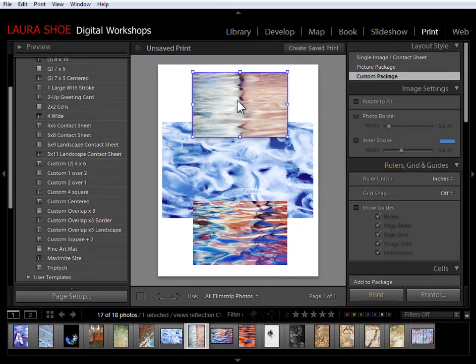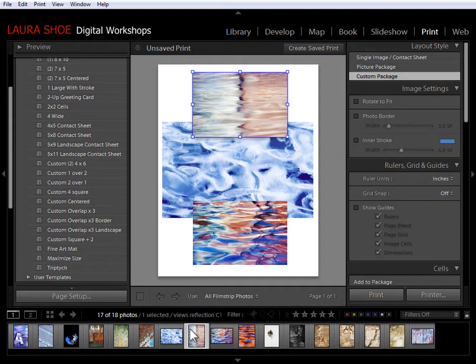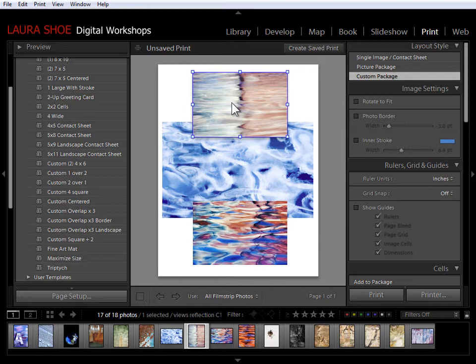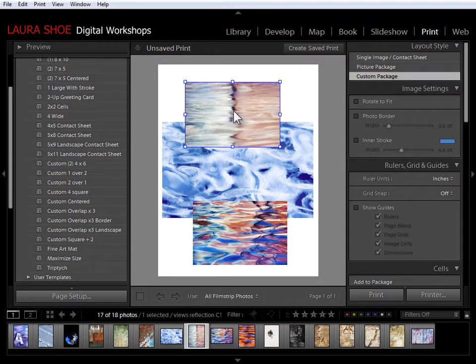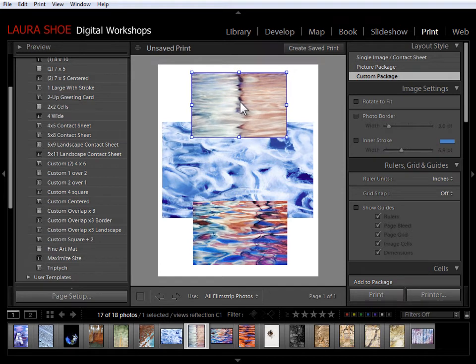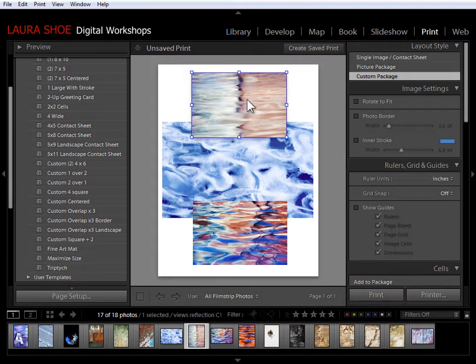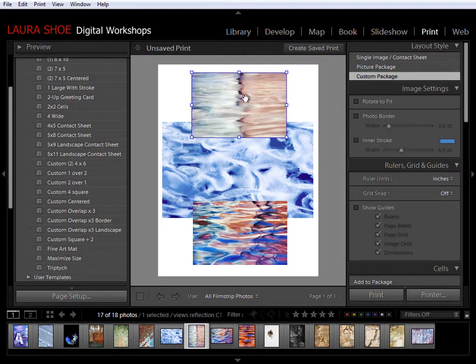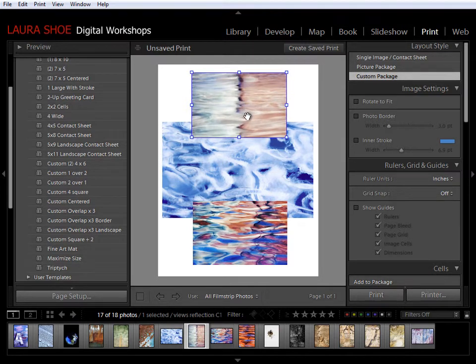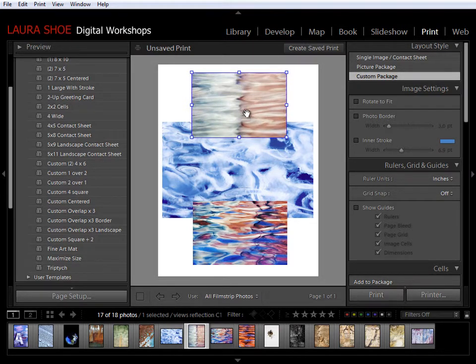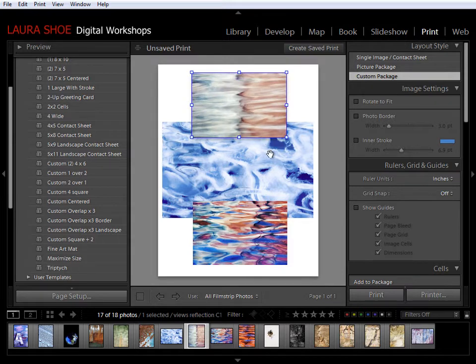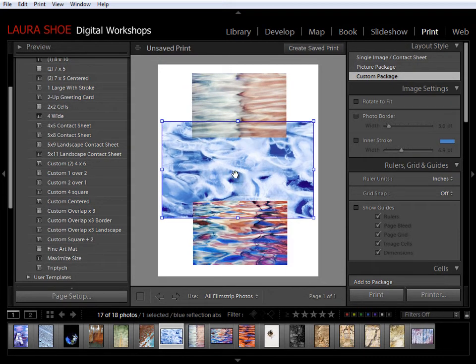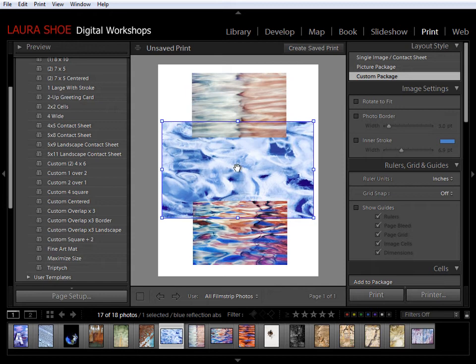Now I'm going to bring this back to the front by right clicking and saying send forwards or send to the front. Now this particular photo is actually a vertical photo. So it's being cropped off here. If I want to change what portion of the photo is cropped off, I can't click and drag because that will move the cell. What I need to do is hold the control or the command key down to get the hand tool. And then as I'm holding the control or command key down I can click and drag to change my mind on the crop.